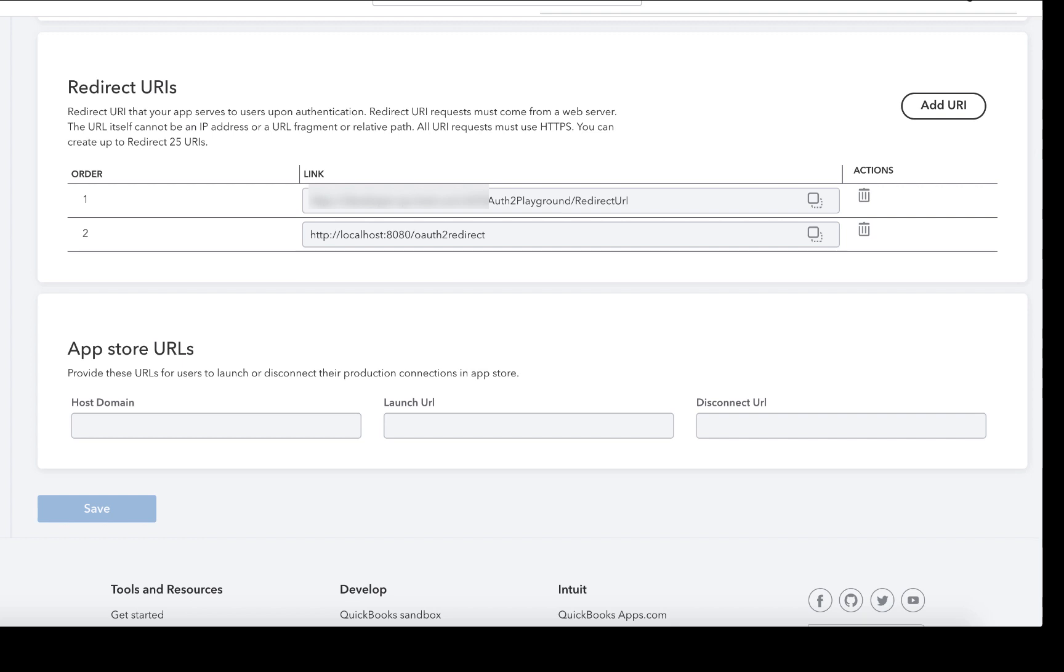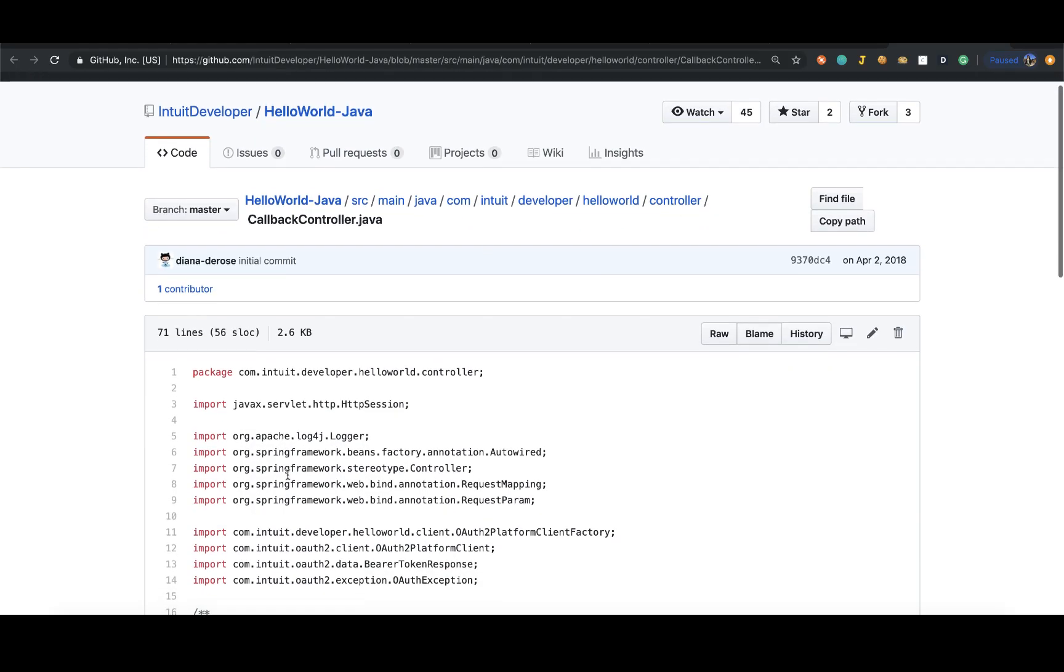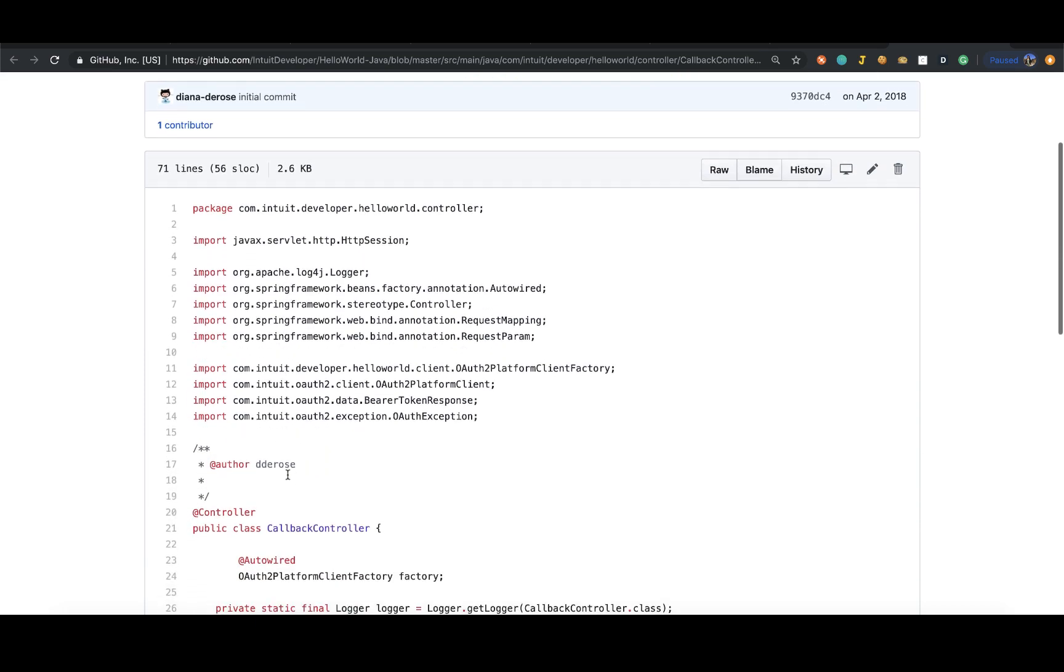However, this access token is short-lived and needs to be refreshed from time to time. We use the refresh token in order to get a fresh access token when the existing one expires.